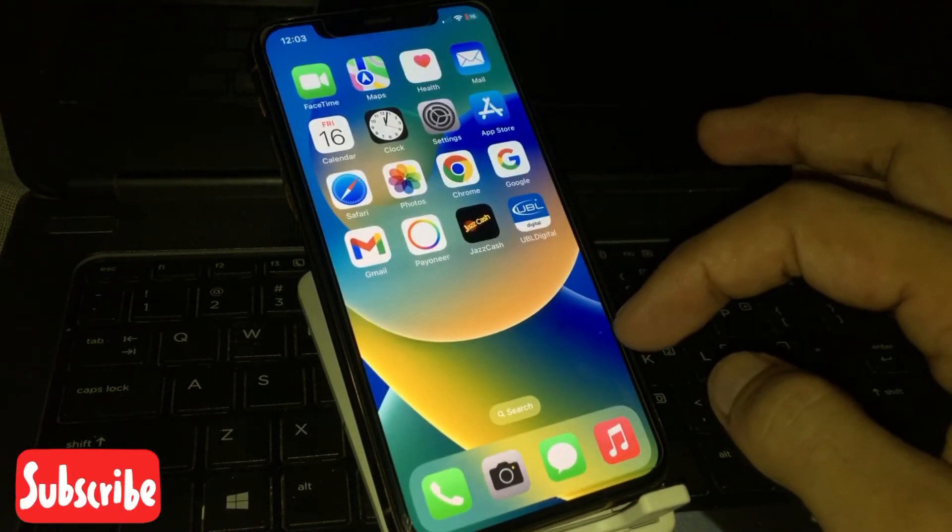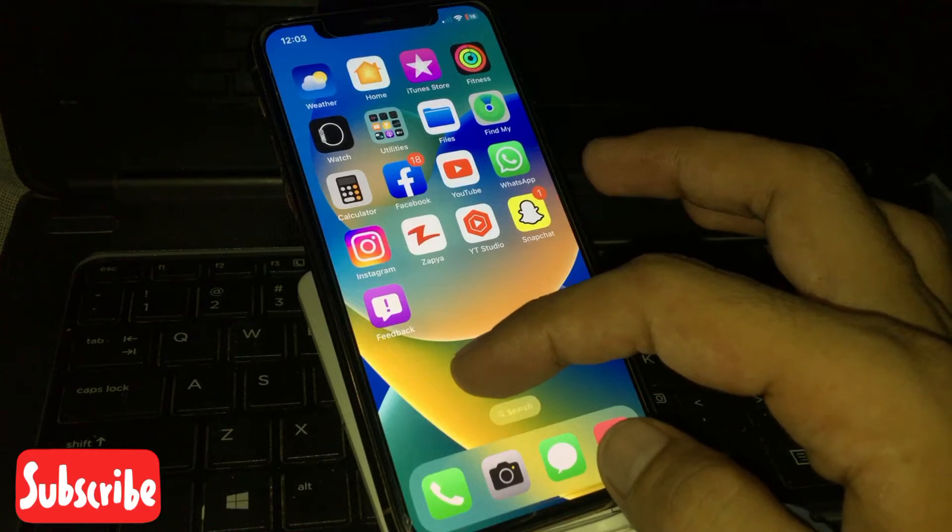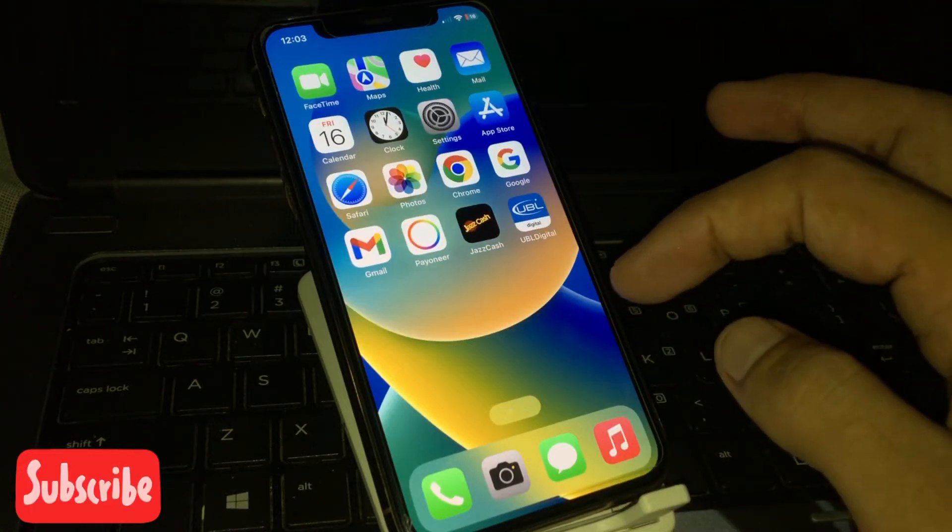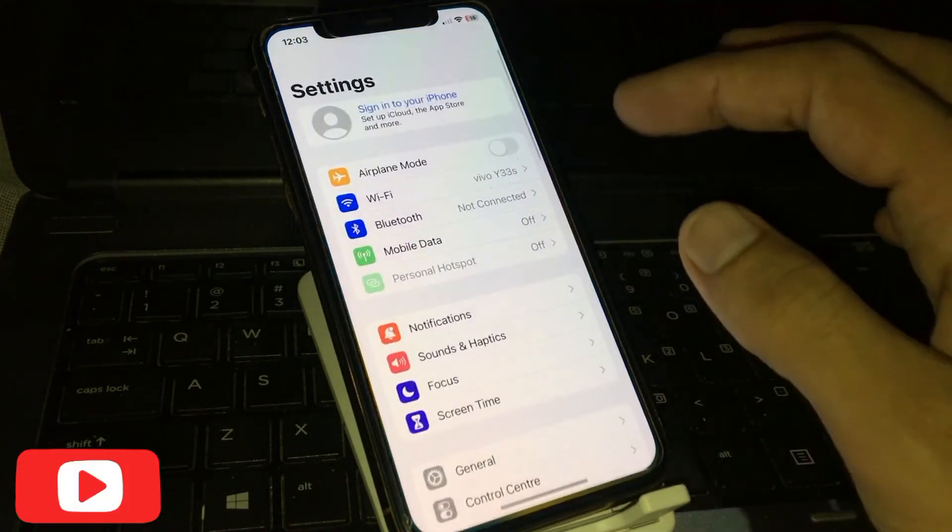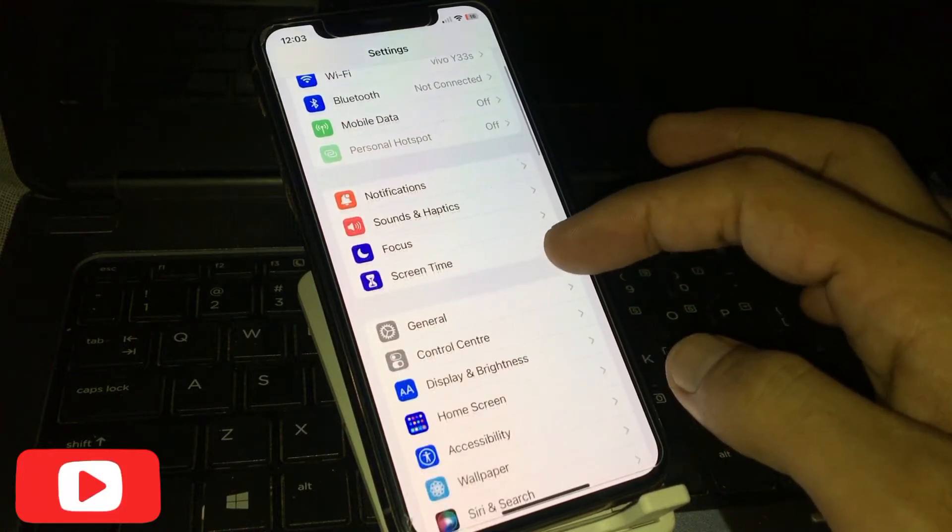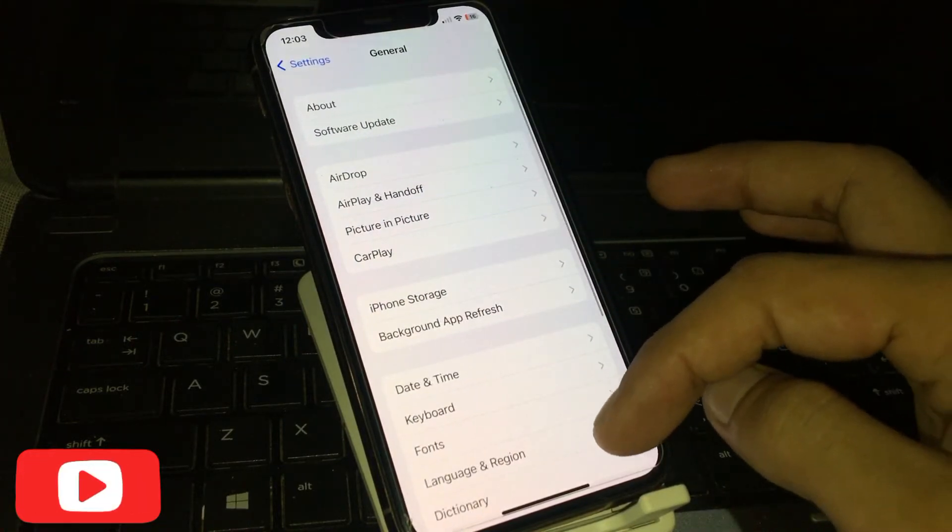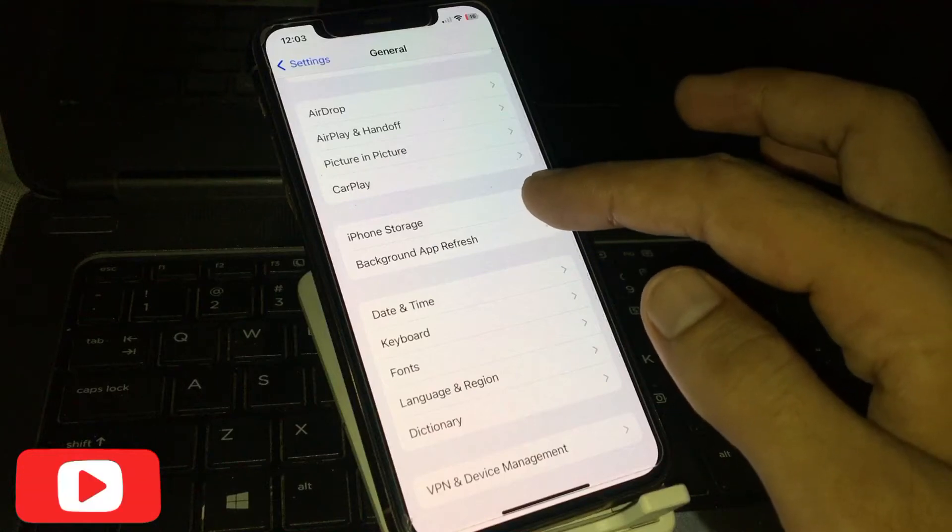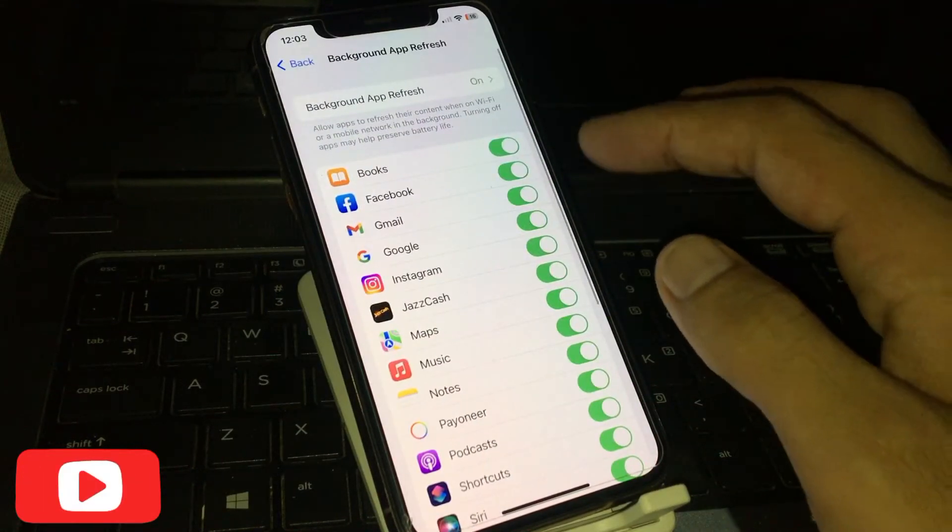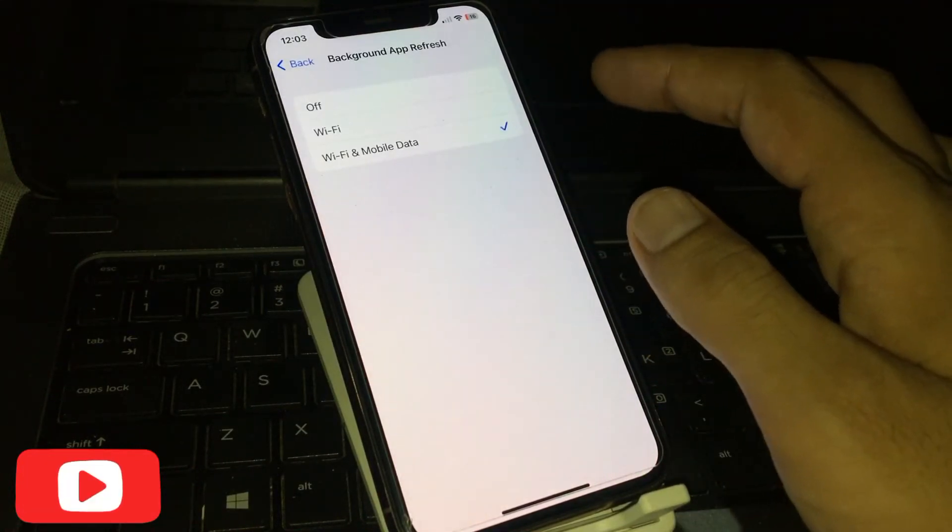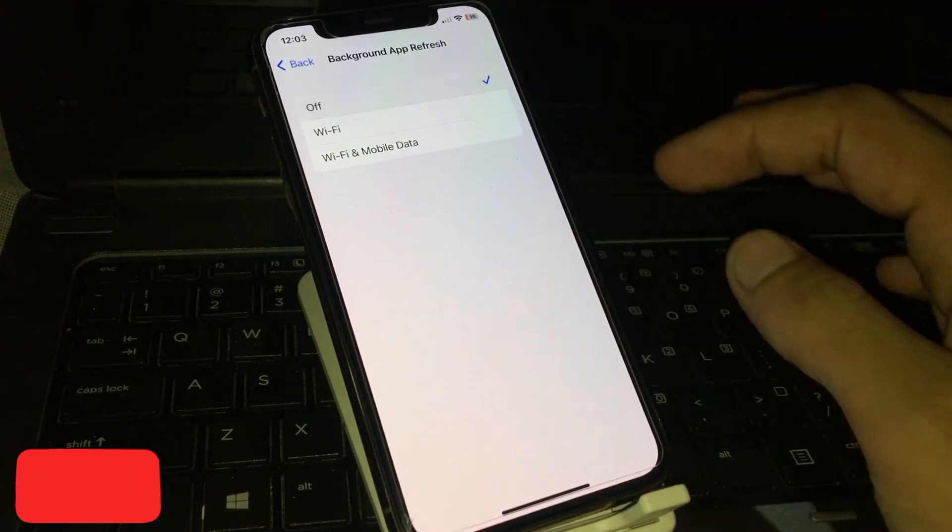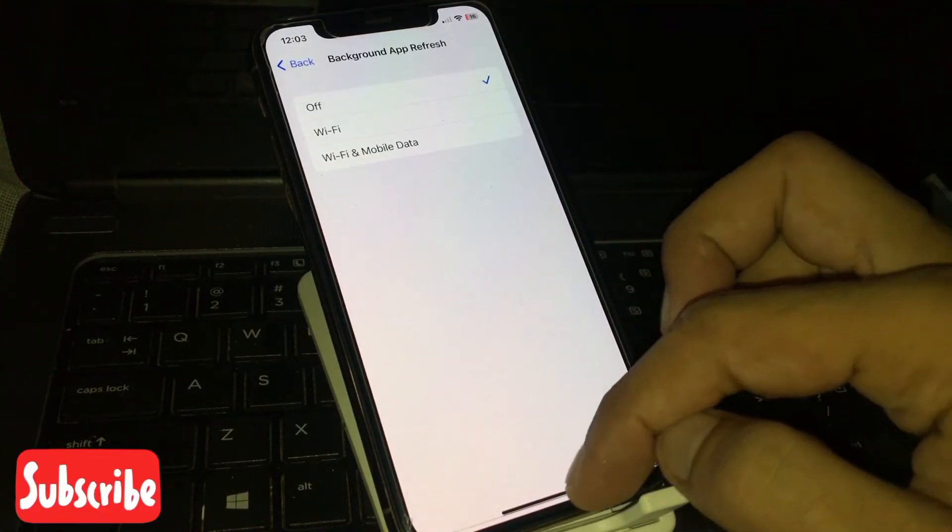Solution number three: Open the Settings app on your iPhone, tap on General, and tap on Background App Refresh. Again tap on Background App Refresh, tap on Off, and back to home.